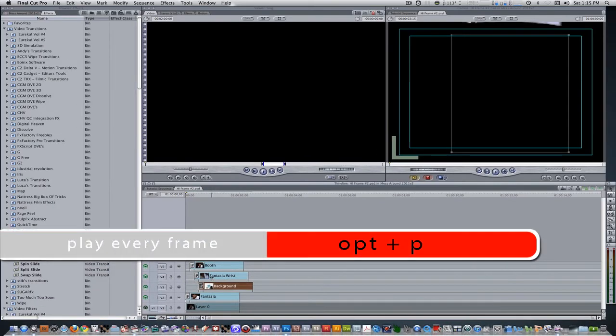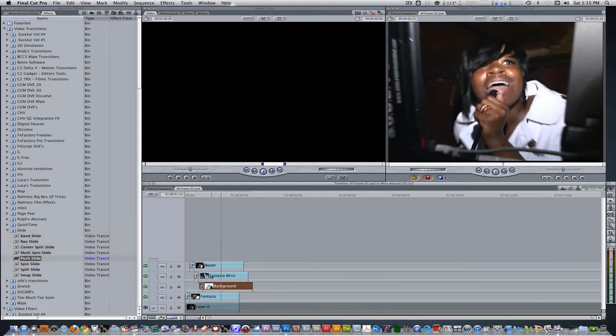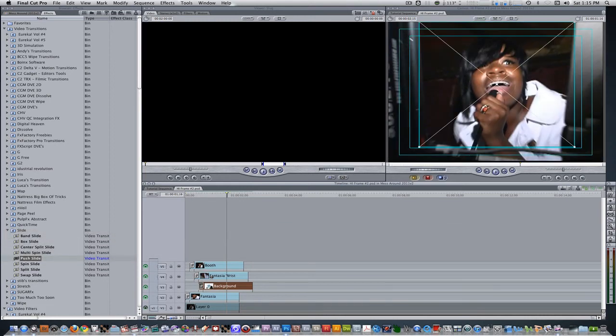Press Option P to play every frame. As you can see, they were all pushed into place using the push slide transitions. So move the playhead back to the end point.